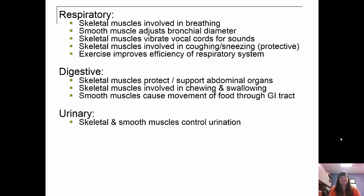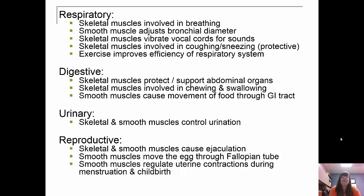For the respiratory system, your skeletal muscles are involved in breathing. Smooth muscle helps adjust your bronchial diameter. Skeletal muscles vibrate your vocal cords to produce sound, and are also involved in coughing and sneezing as a protective reflex. Exercise improves the efficiency of respiration as well — you should be seeing a common theme here: exercise helps improve everything. For the digestive system, skeletal muscles protect the abdominal organs and are involved in chewing and swallowing, while smooth muscle is your GI tract. Skeletal and smooth muscles control urination, and smooth muscles help move the egg through the fallopian tubes and regulate uterine contractions during menstruation and childbirth.